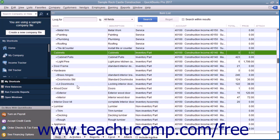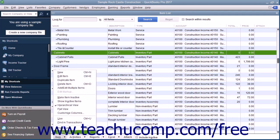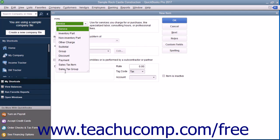To create a new inventory part within QuickBooks, click the item button in the lower left corner of the item list window, and then select the new command from the pop-up menu to open the new item window.